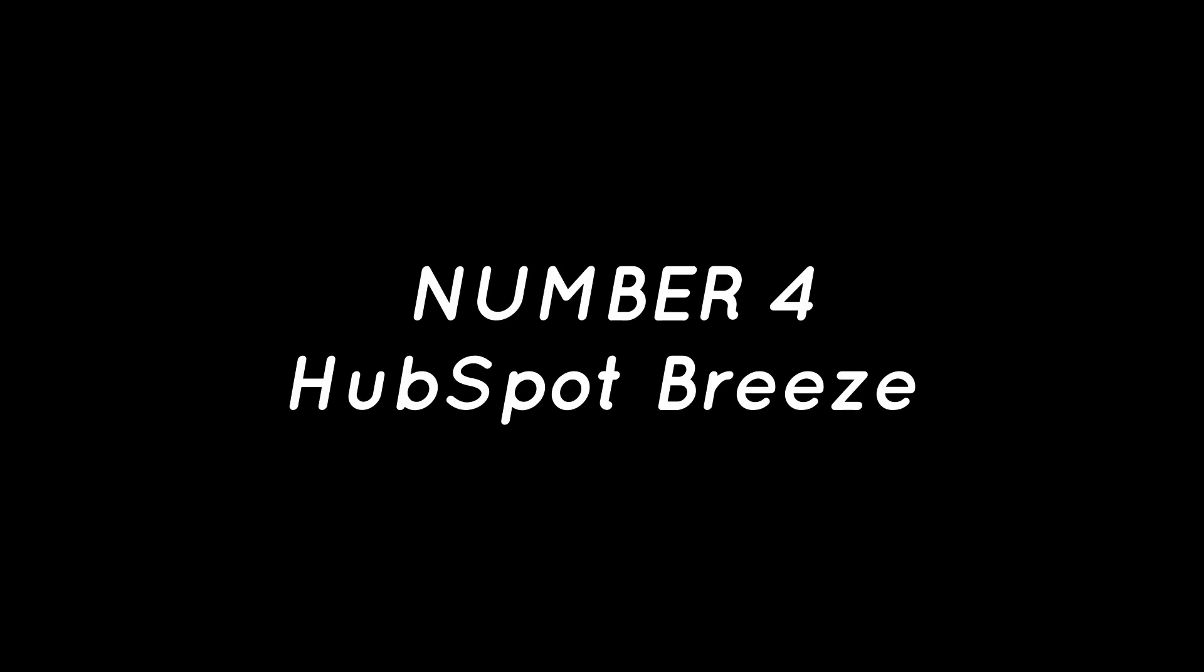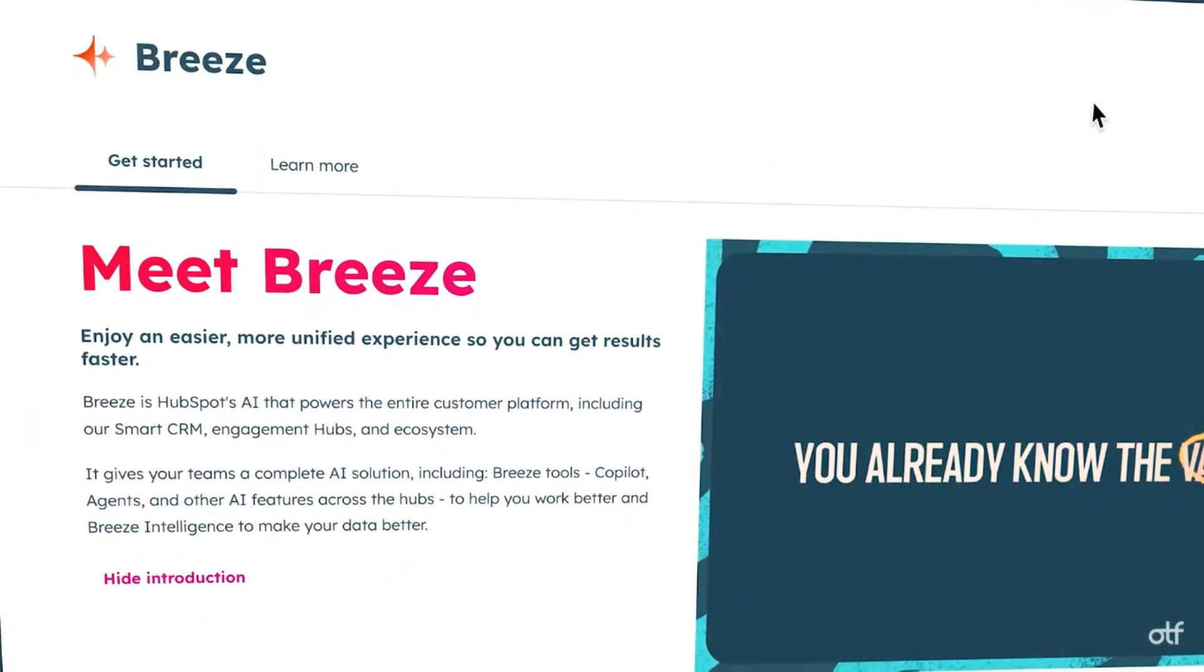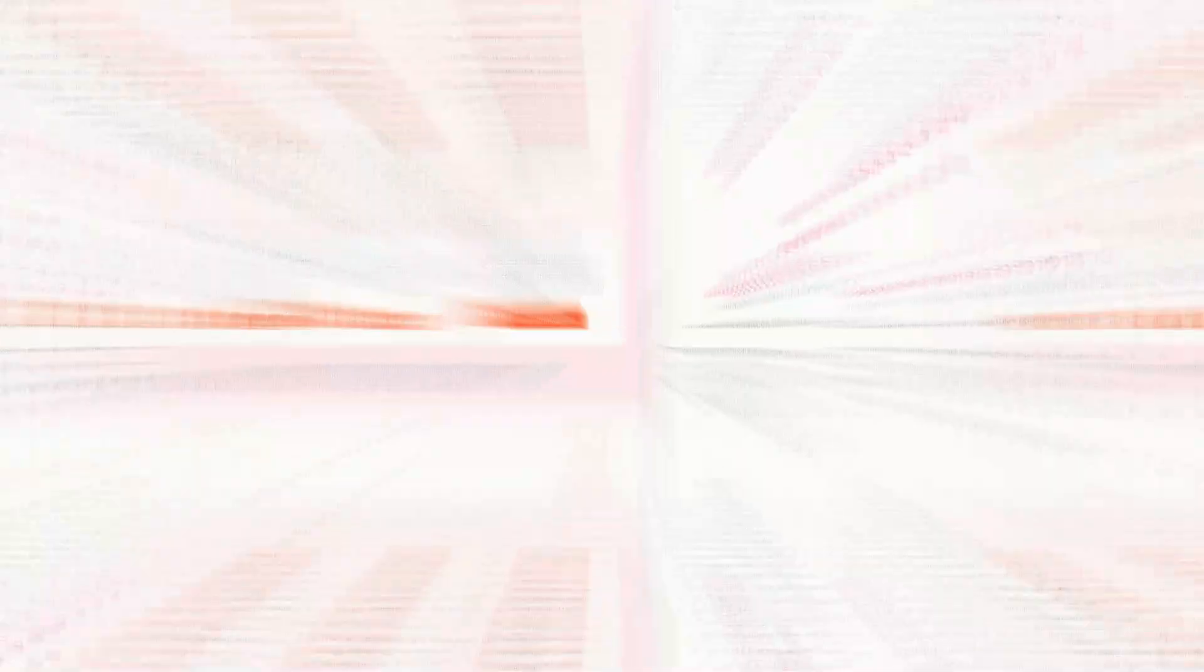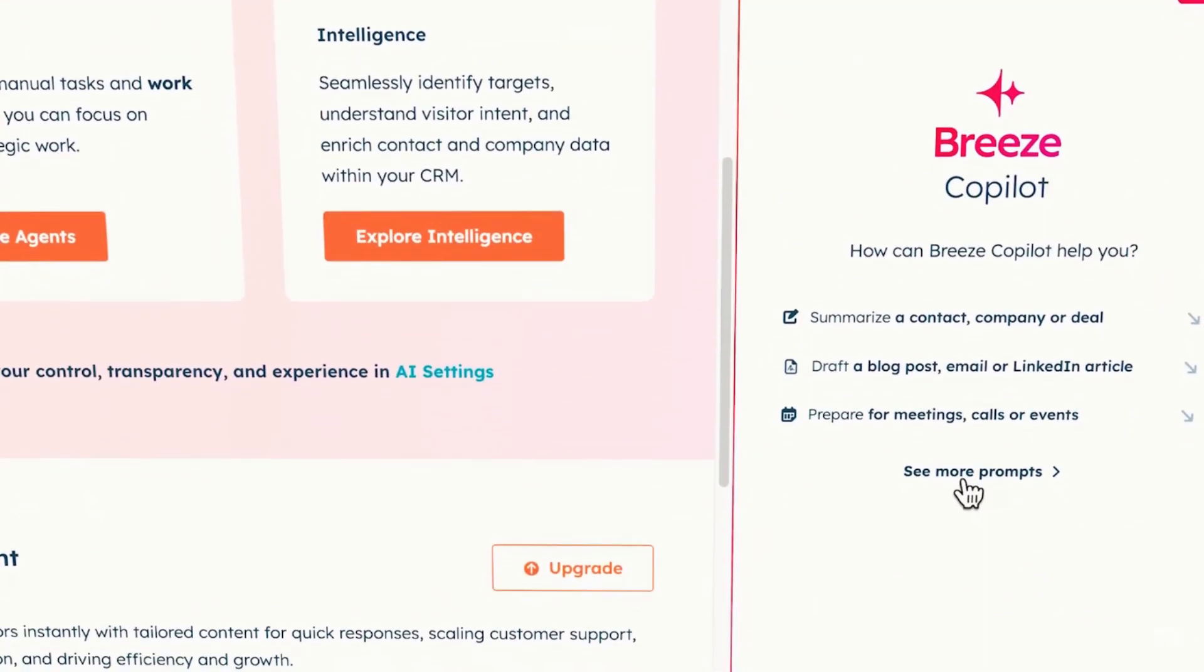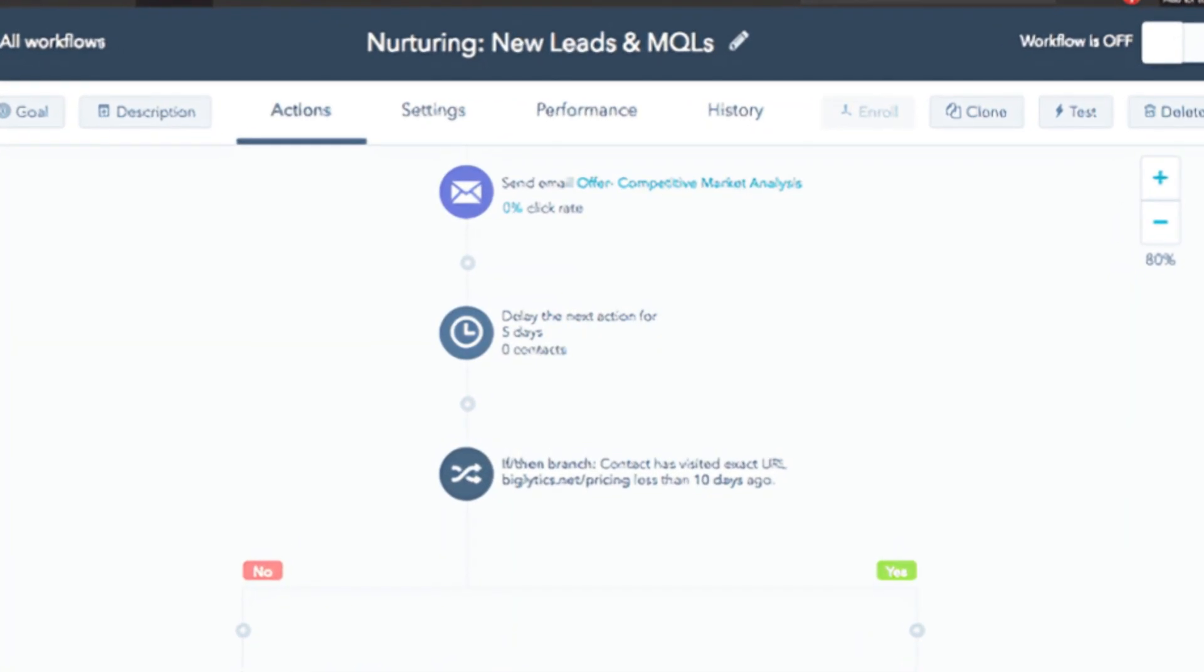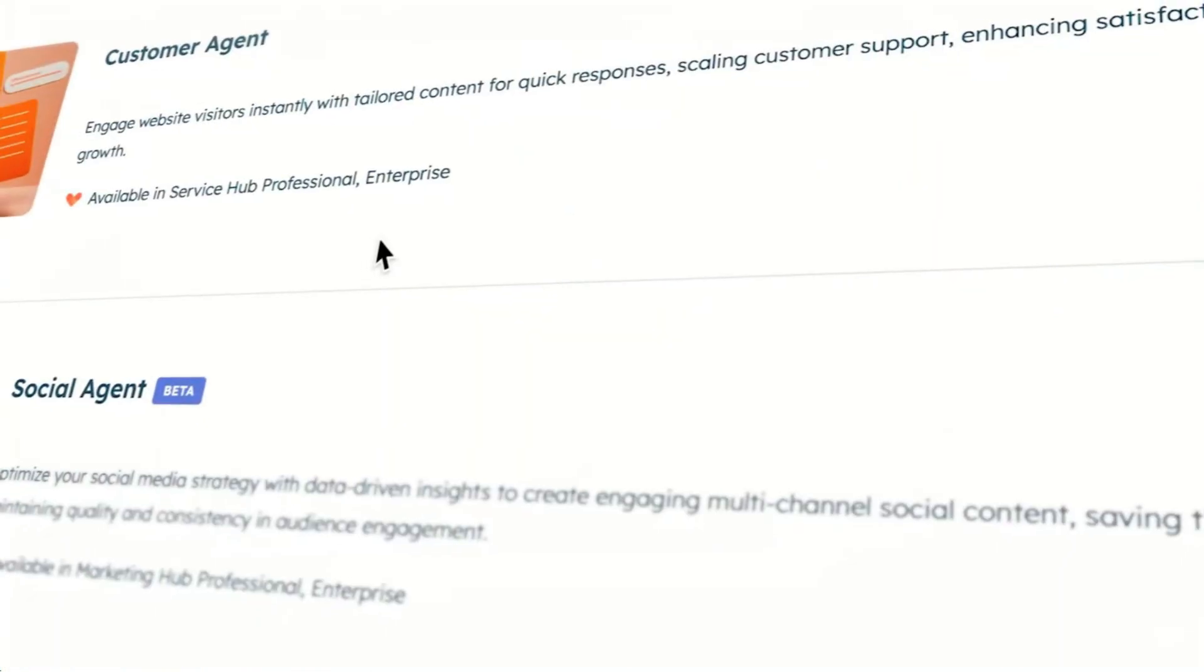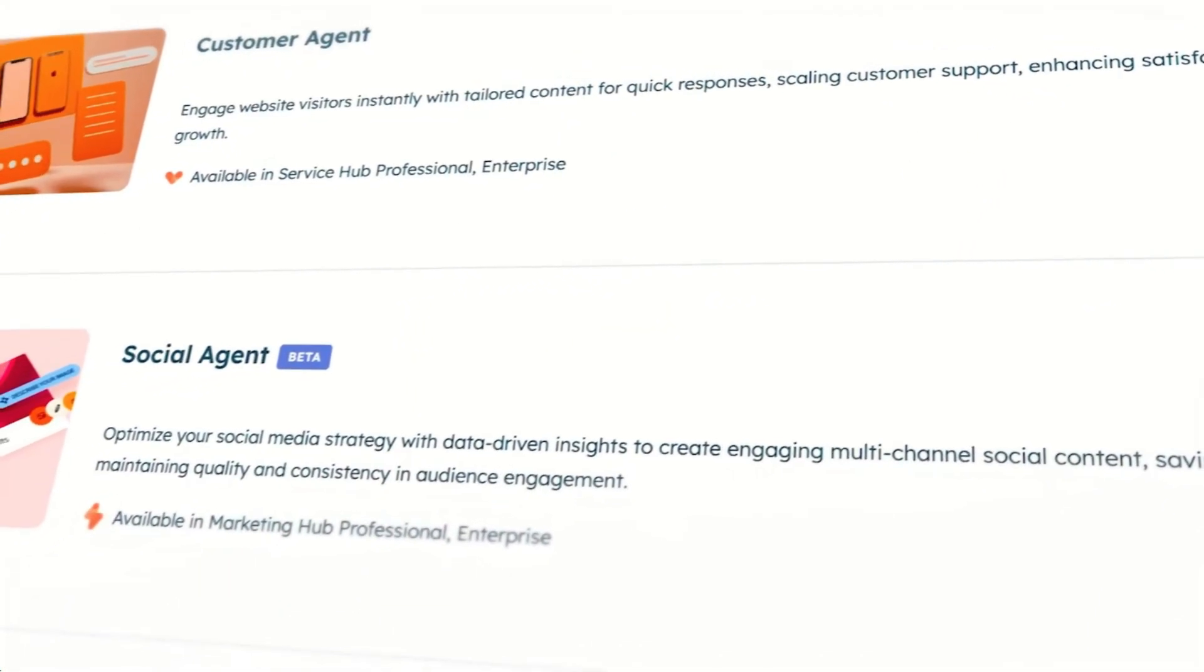HubSpot Breeze. HubSpot Breeze is HubSpot's AI-powered assistant designed to streamline your marketing and sales workflows. It's not just an add-on, it's deeply integrated into HubSpot's CRM, email, and marketing automation tools, making it incredibly useful for agencies and small businesses running multi-channel campaigns.